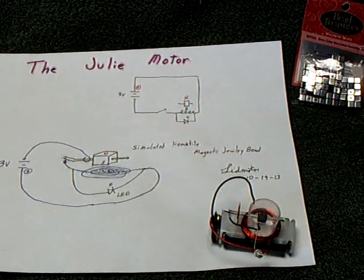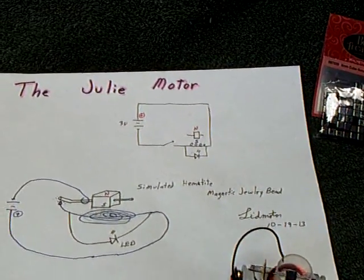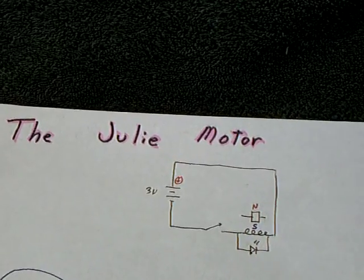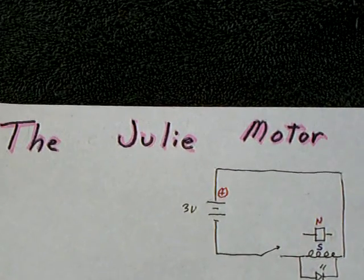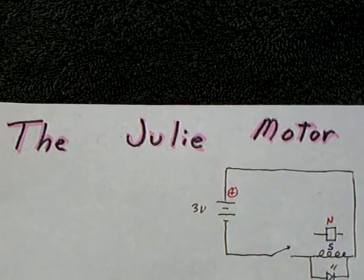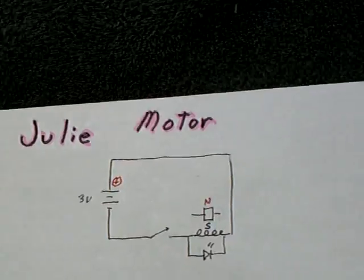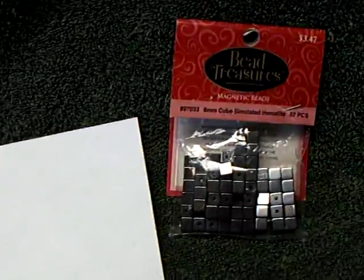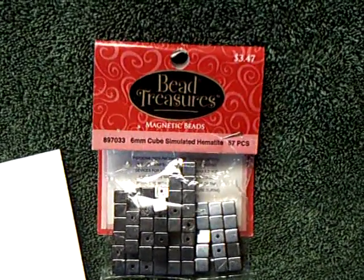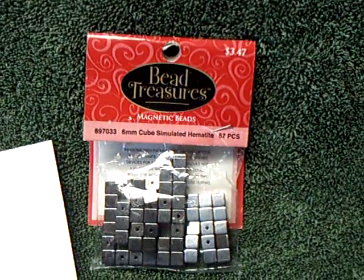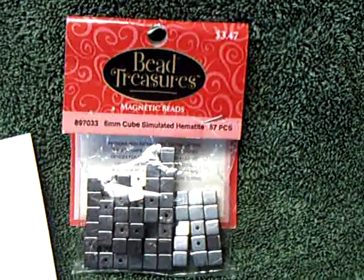All right, here's a fun little Saturday afternoon project that I'm calling the Julie motor. The reason I'm calling it that is Slider's wife Julie found these magnetic beads at a craft store. They're called bead treasures.